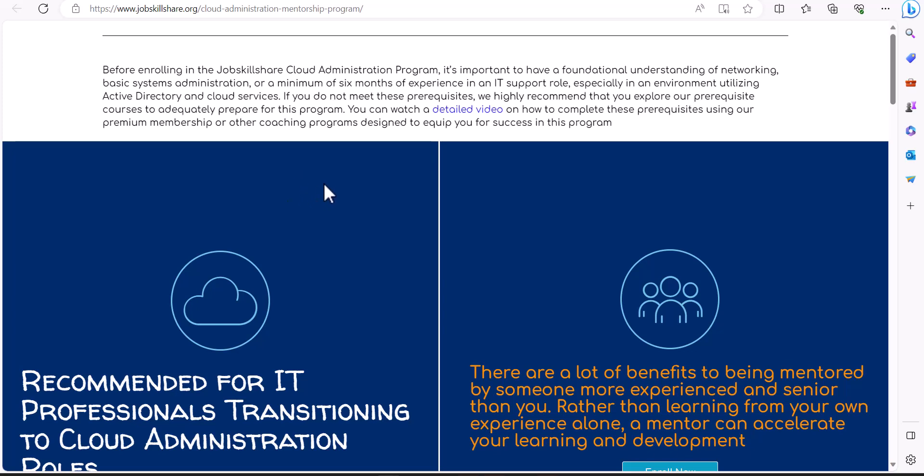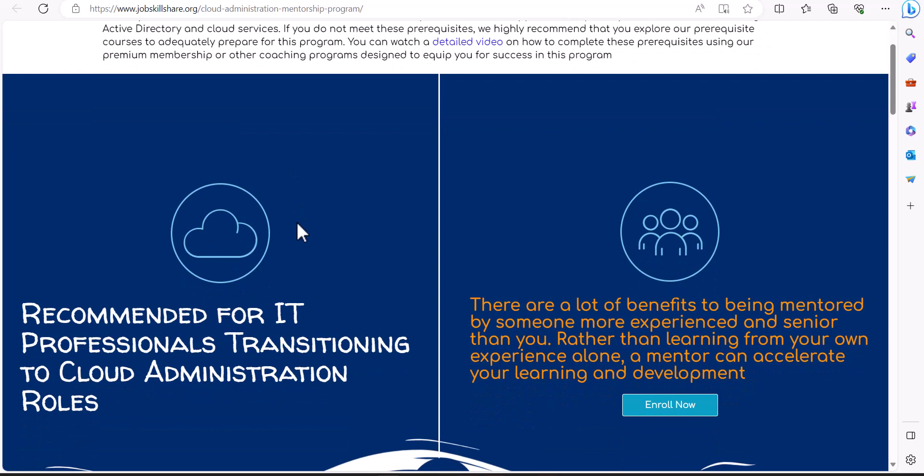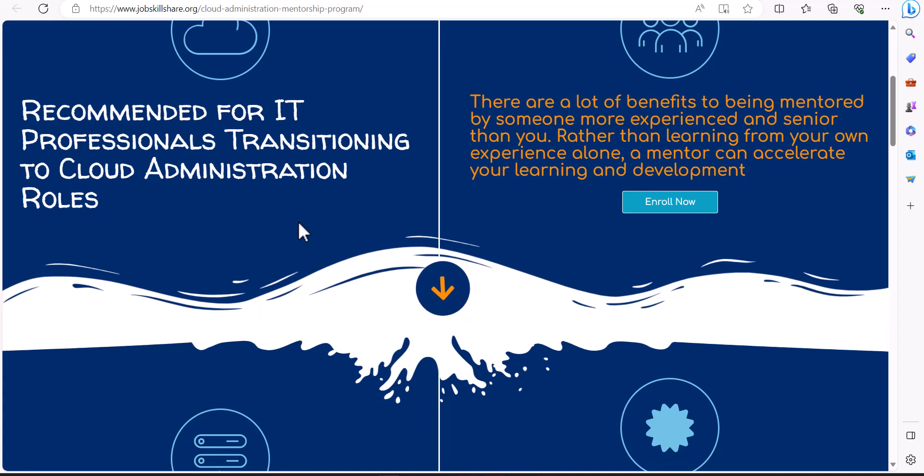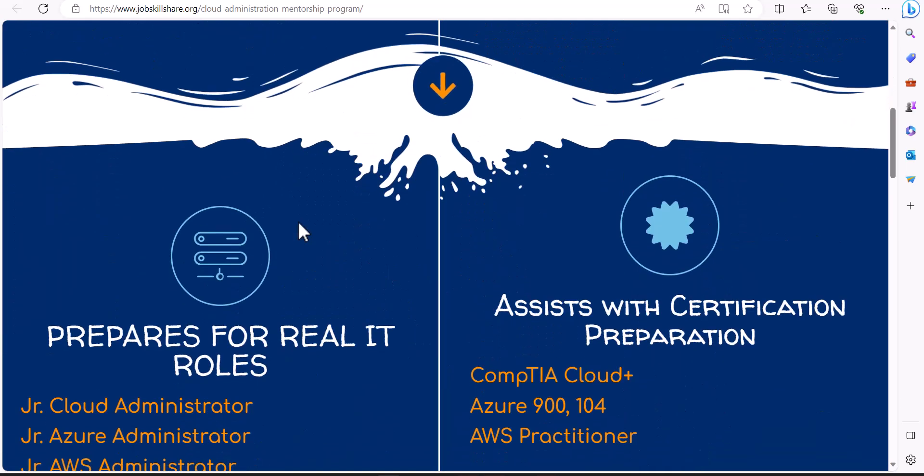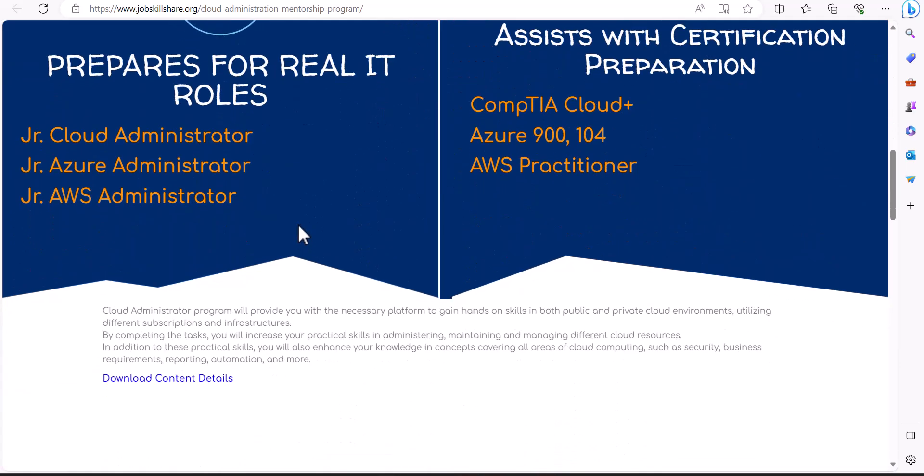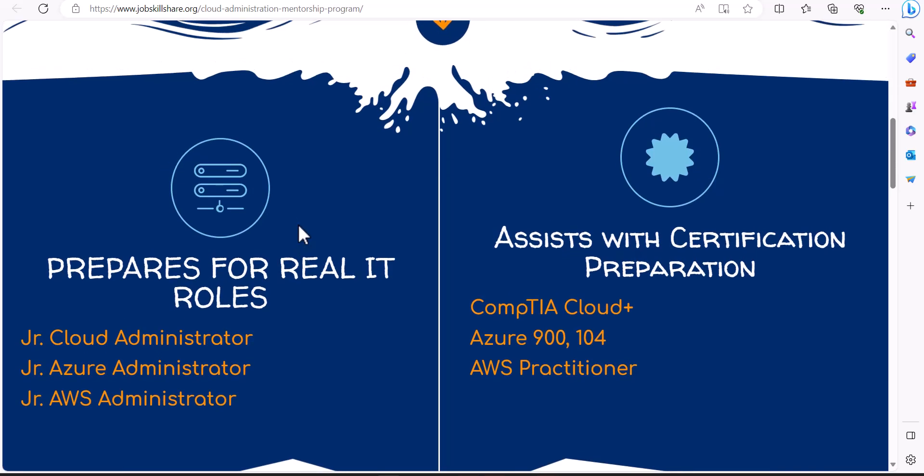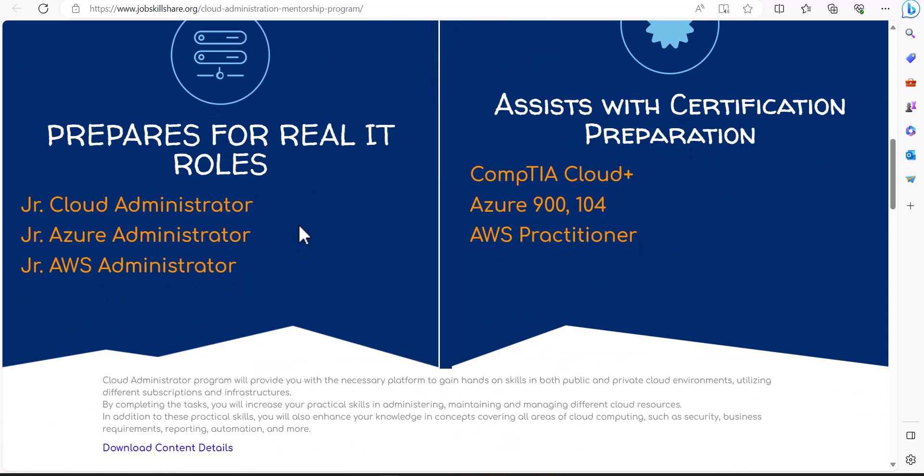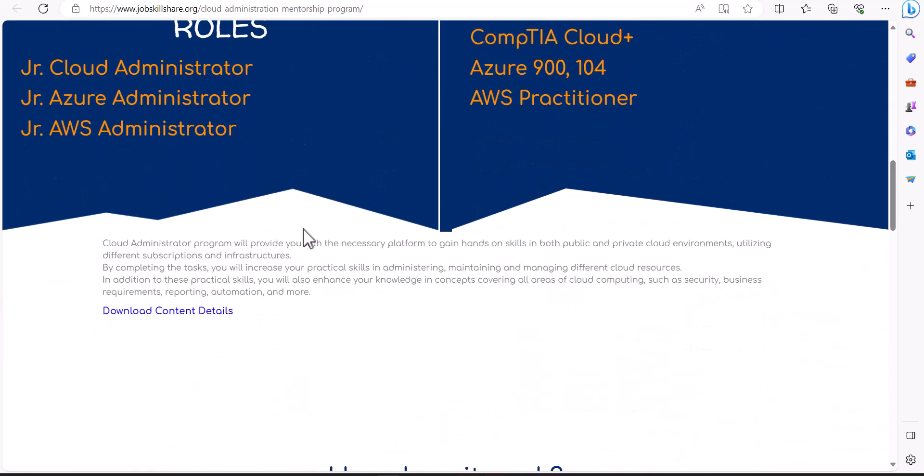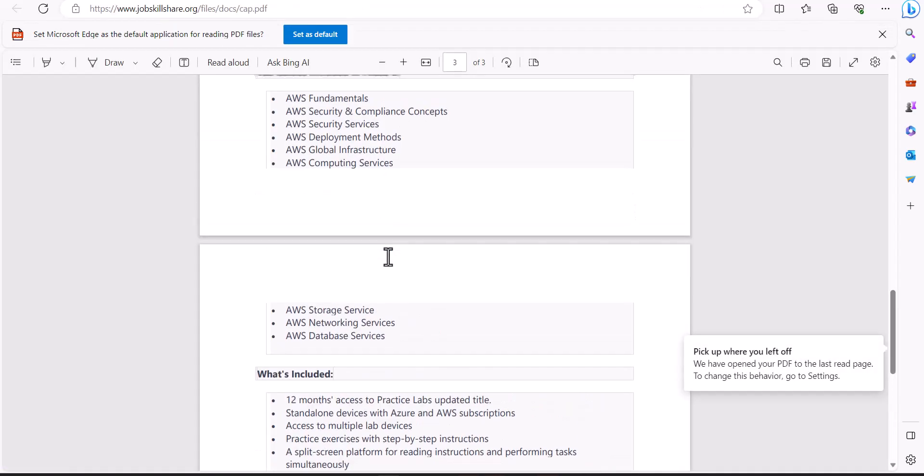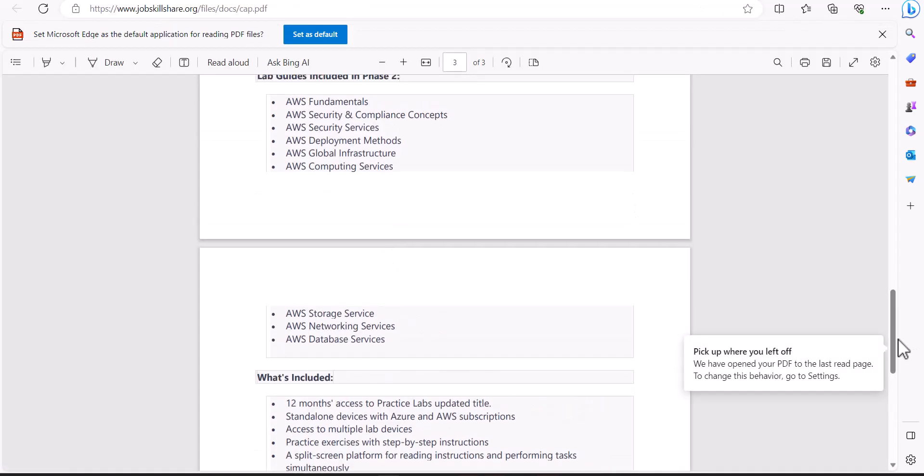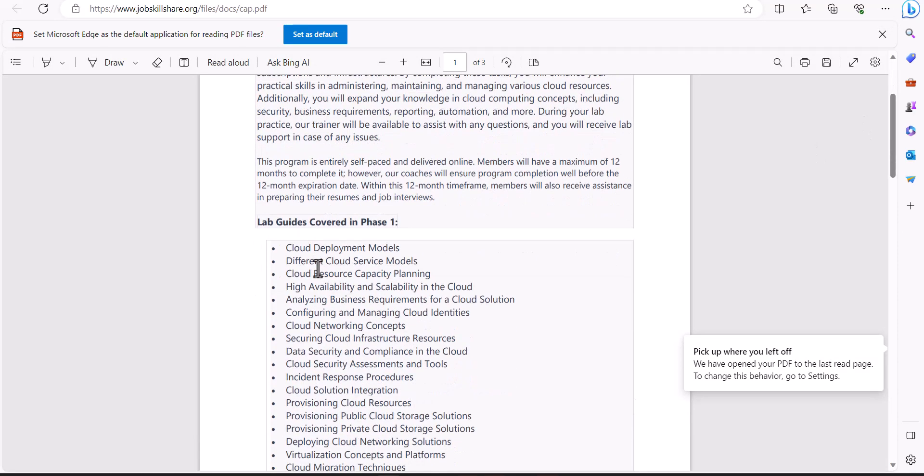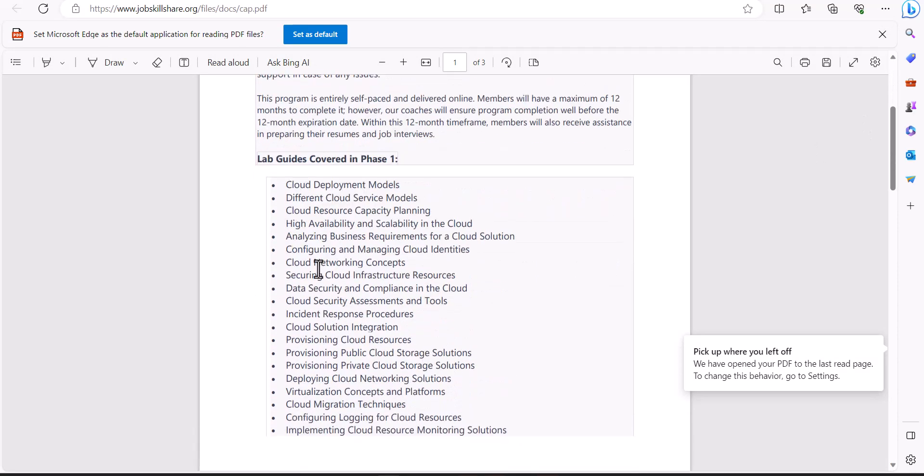Before our members take on this program, we have set a prerequisite because it's important for our members to know how we are going to teach the material and what is our expectation. If you scroll down on this page, you see there is download content details. If you open the details right here, we have everything given.